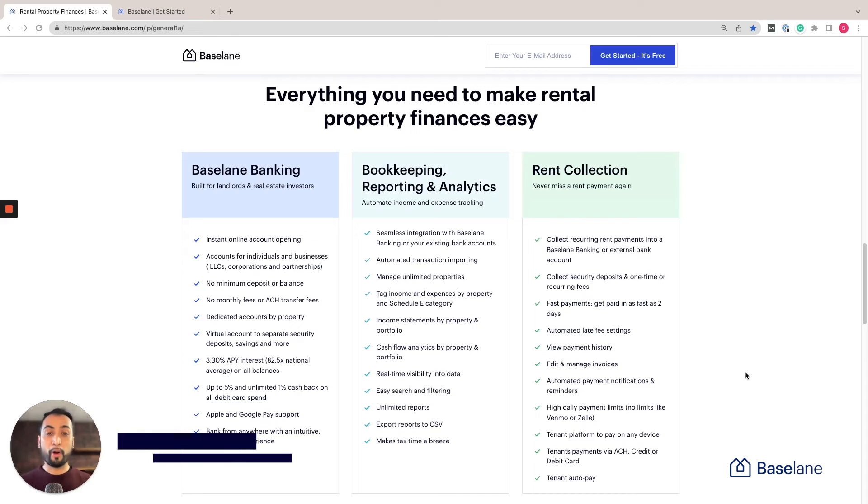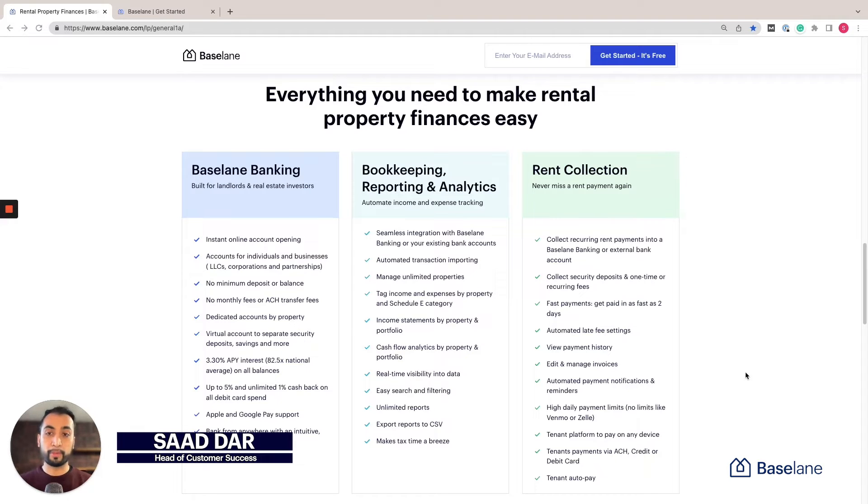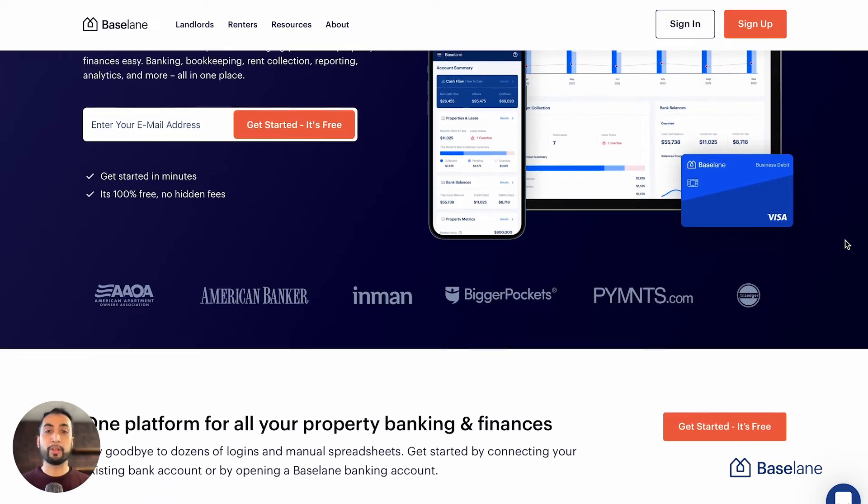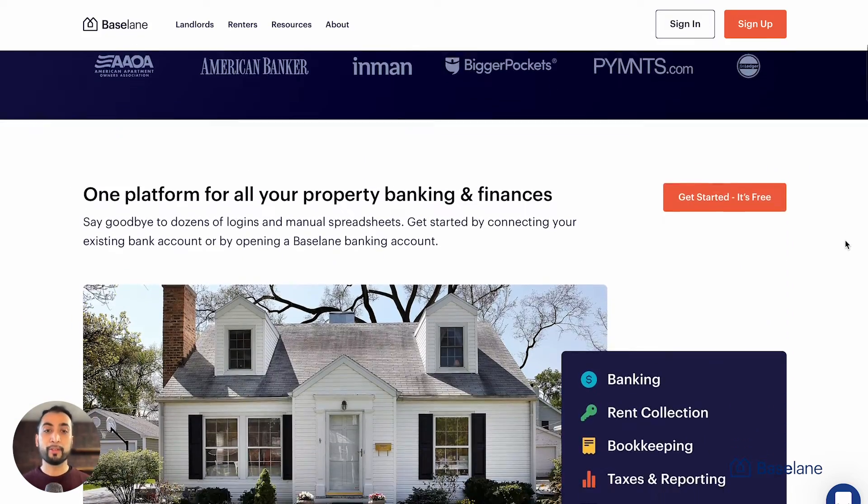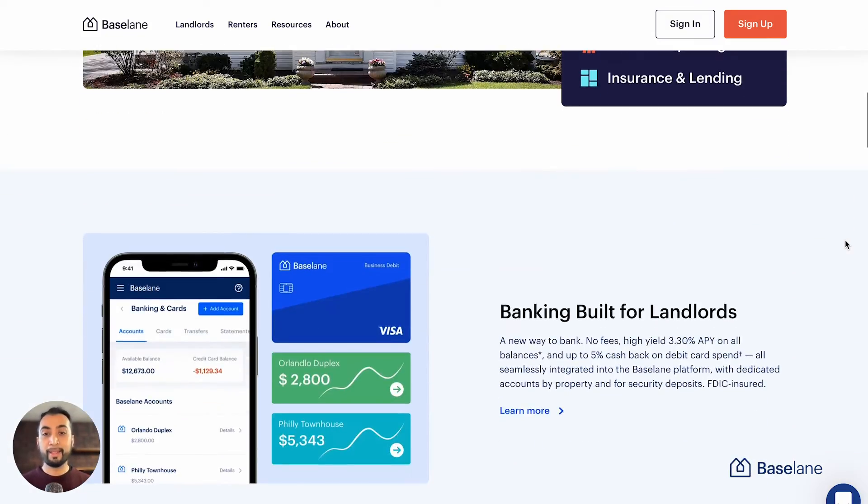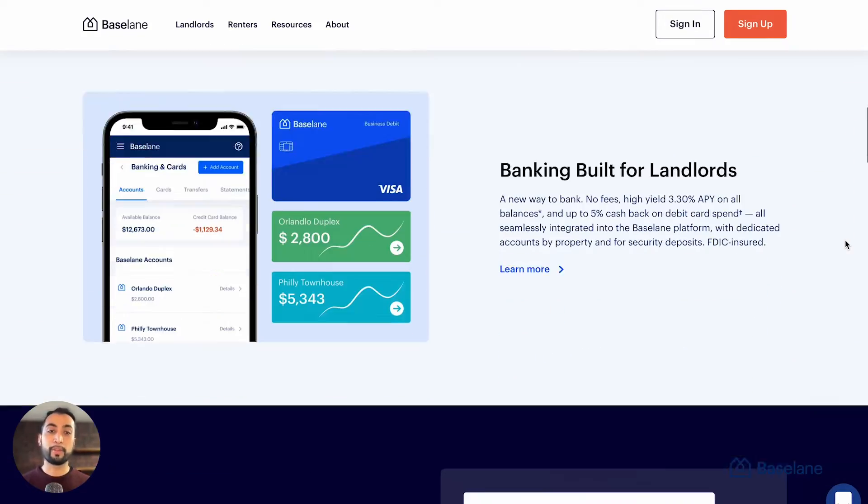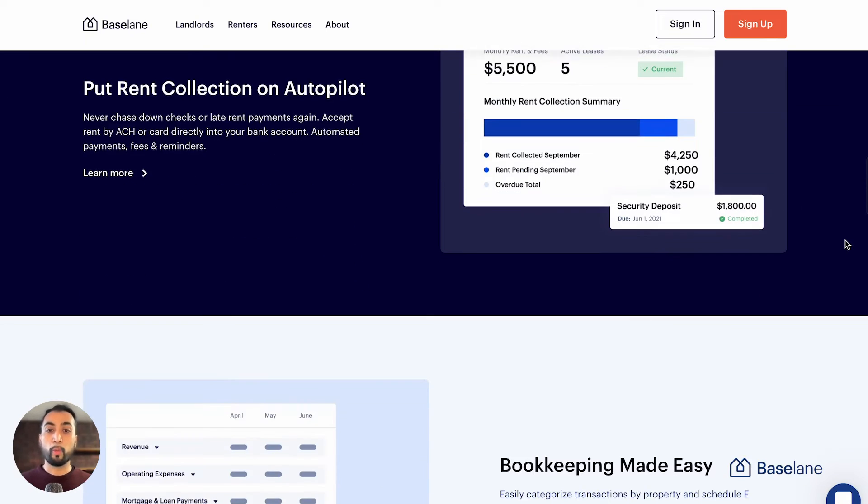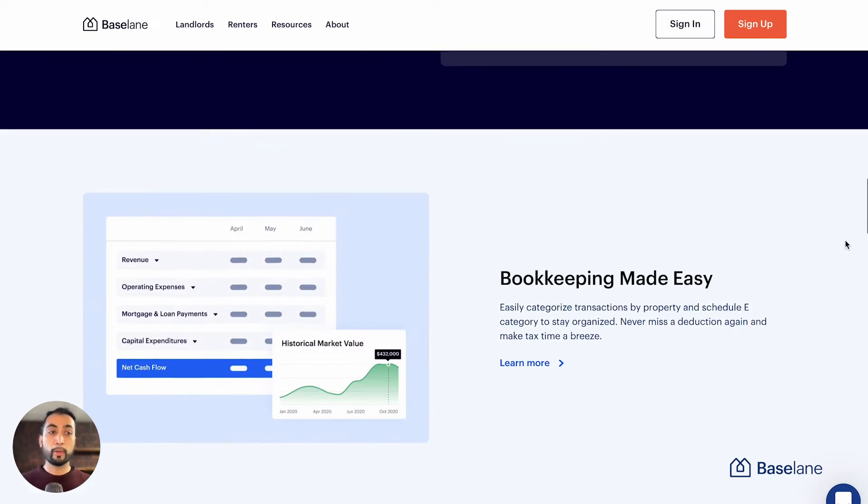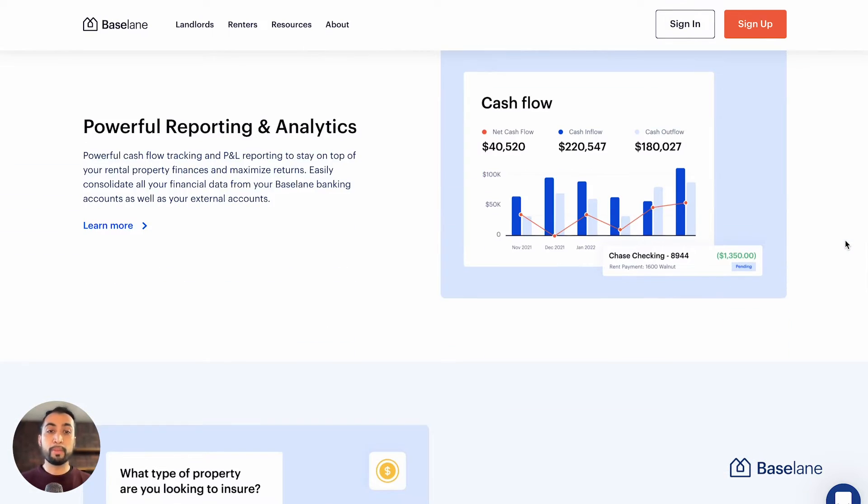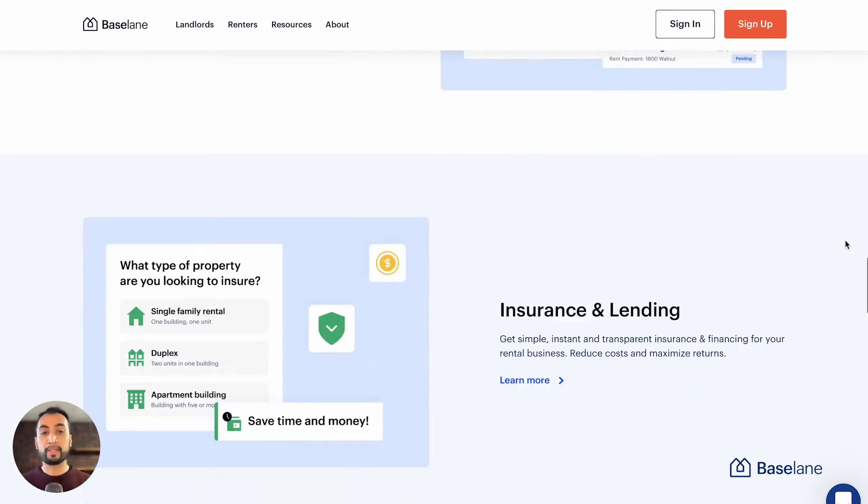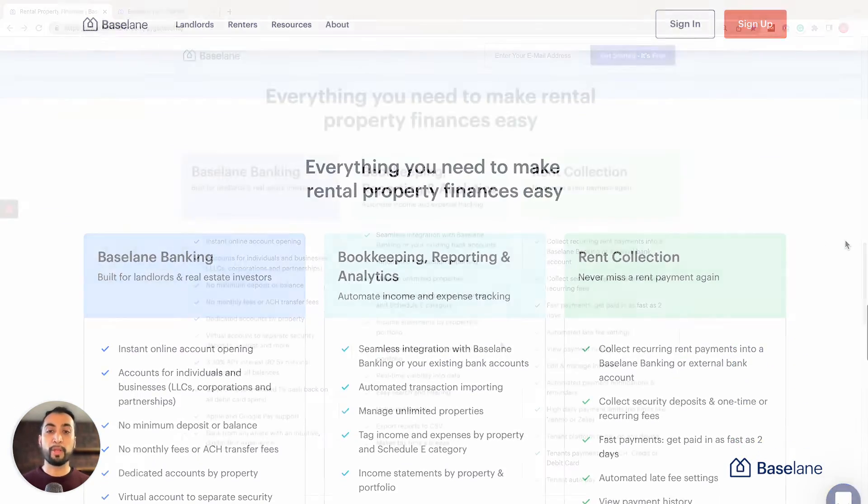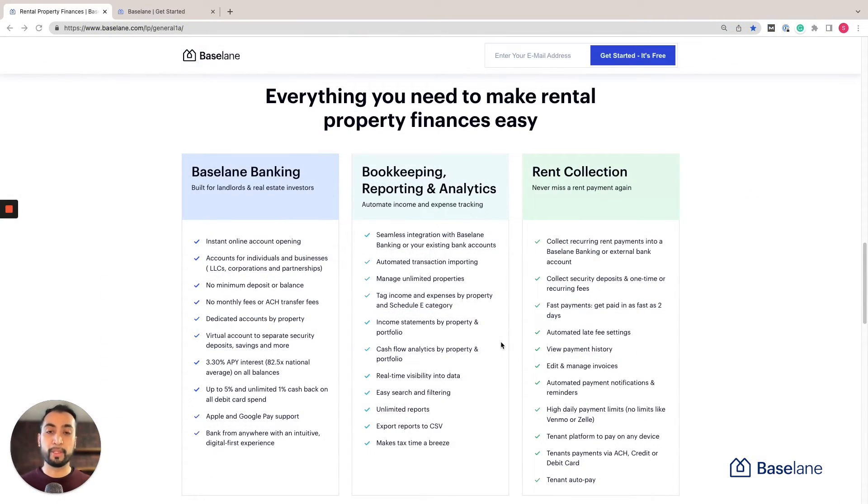Very excited to share all the features that Baseline has built over the last one and a half years to make it simpler, easier, less stressful to run a rental business and to help you take your rental business to the next level.